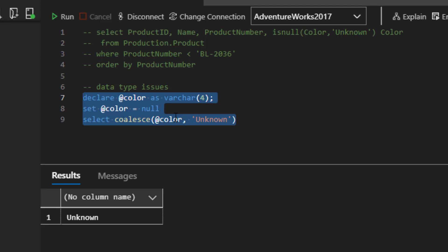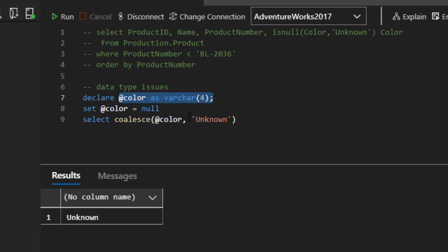And so here, it's not implicitly converting the data type. It was four characters, but it will return a type that also was able to accommodate our value of unknown. So that's also like a slight introduction to coalesce,